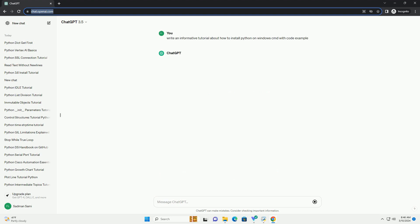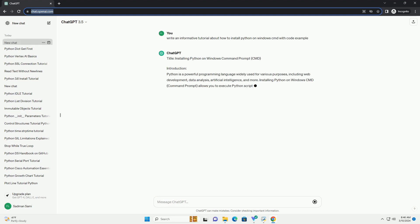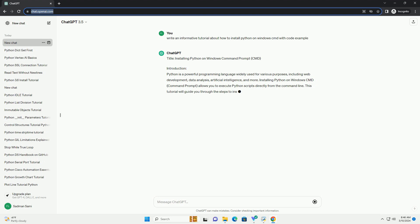Introduction: Python is a powerful programming language widely used for various purposes, including web development, data analysis, artificial intelligence, and more.